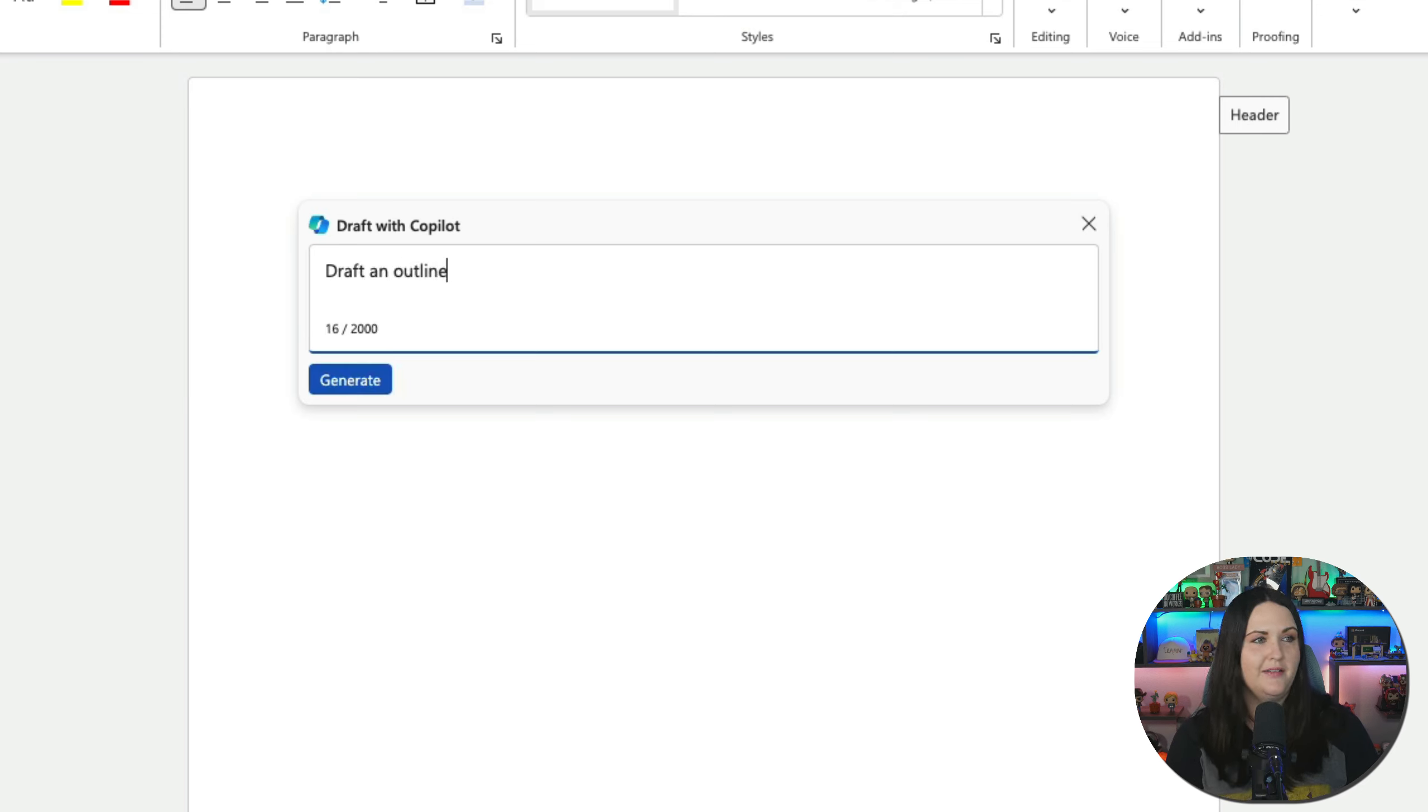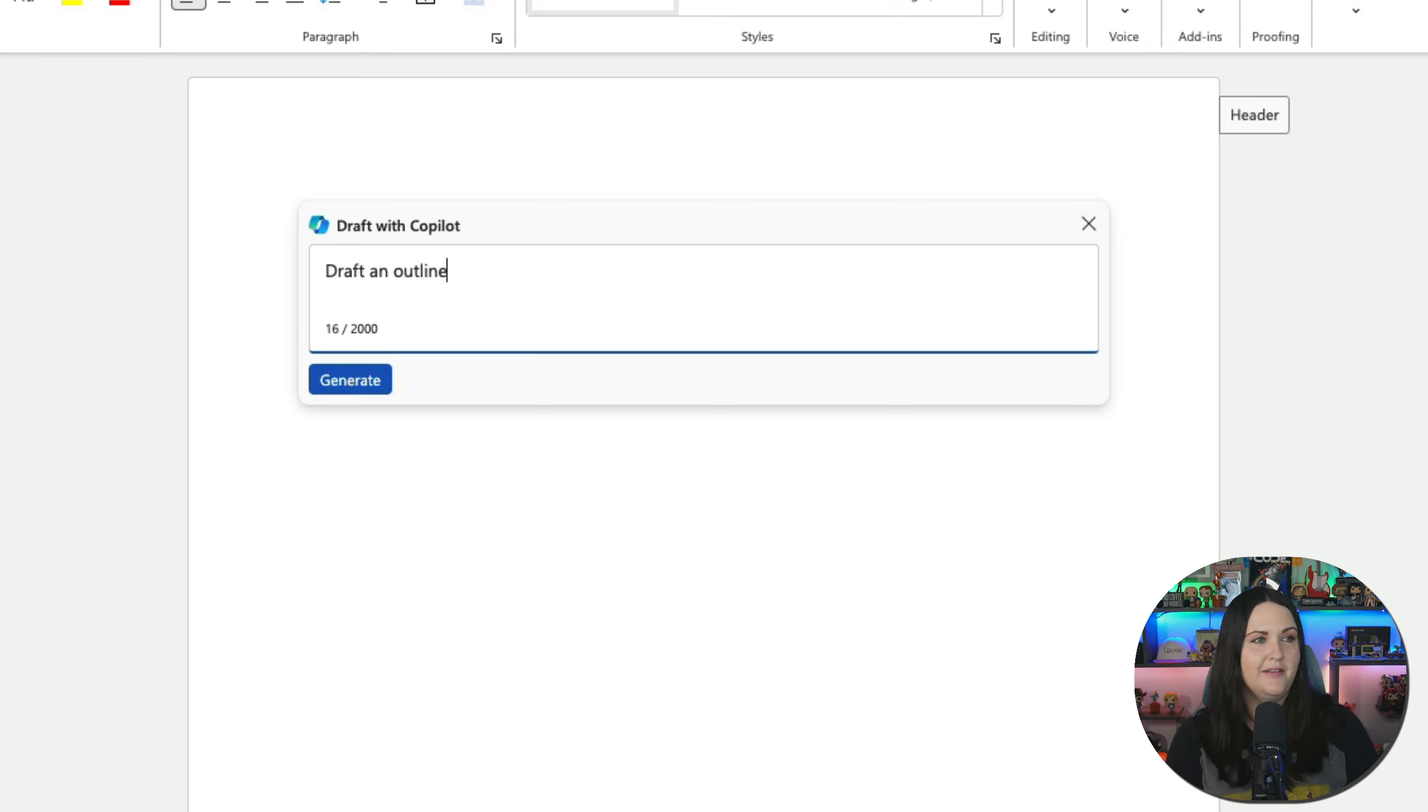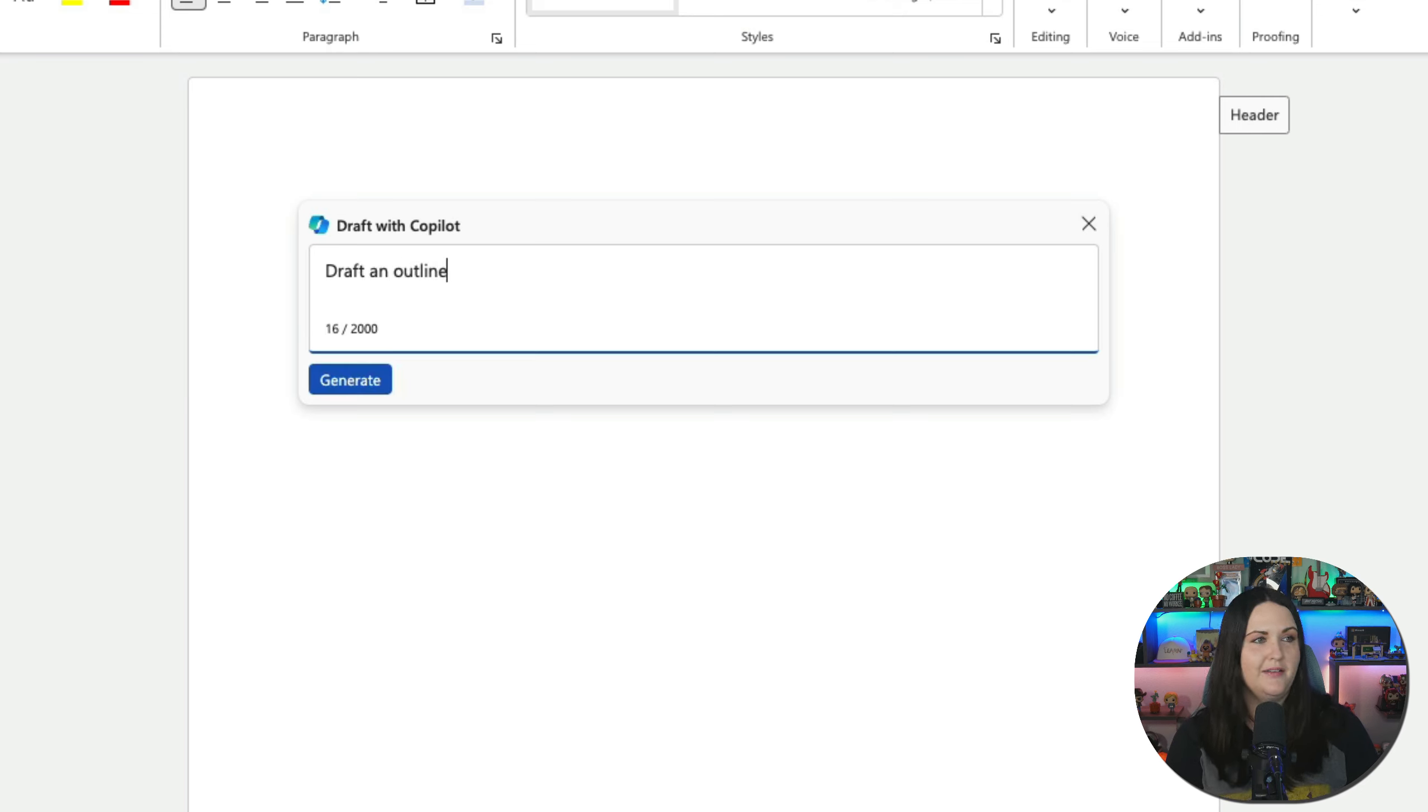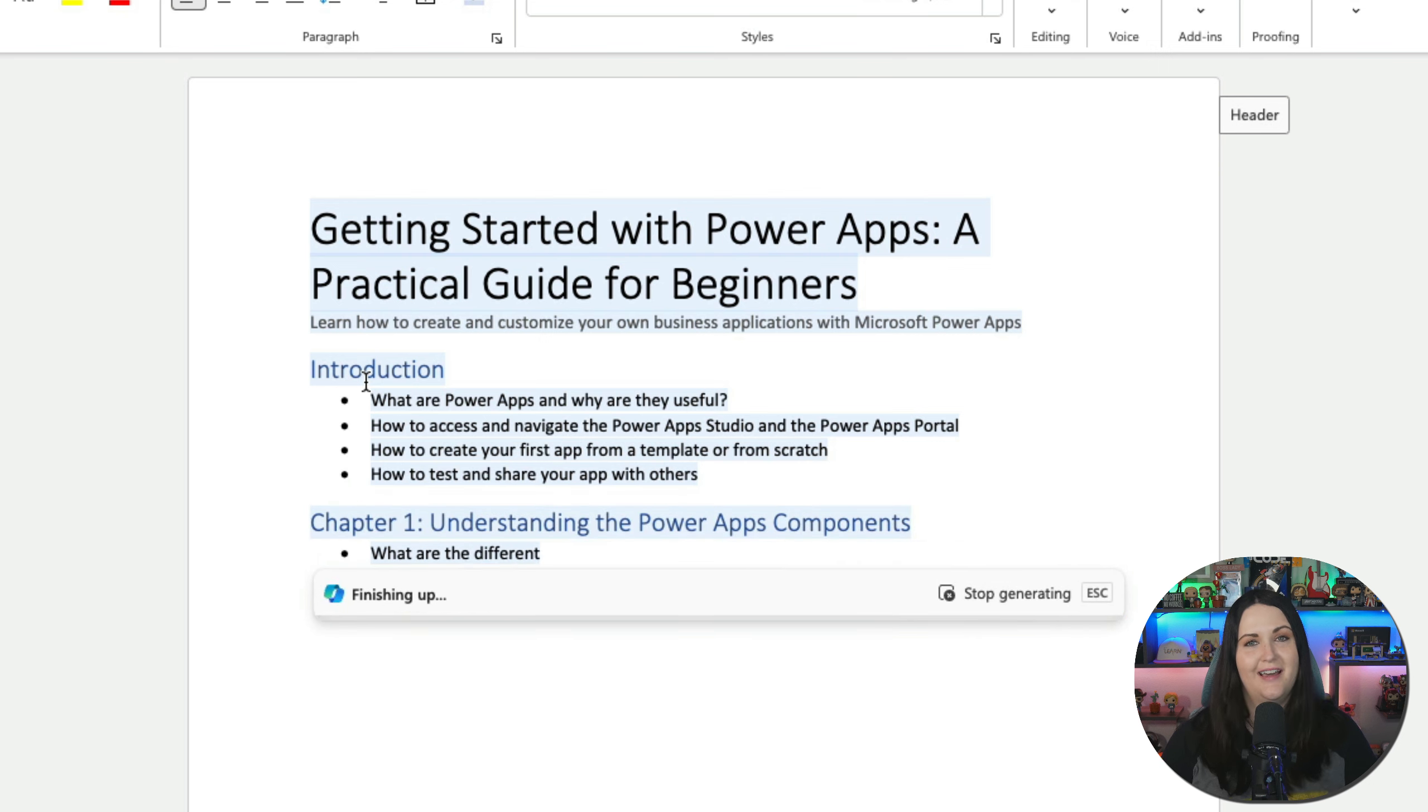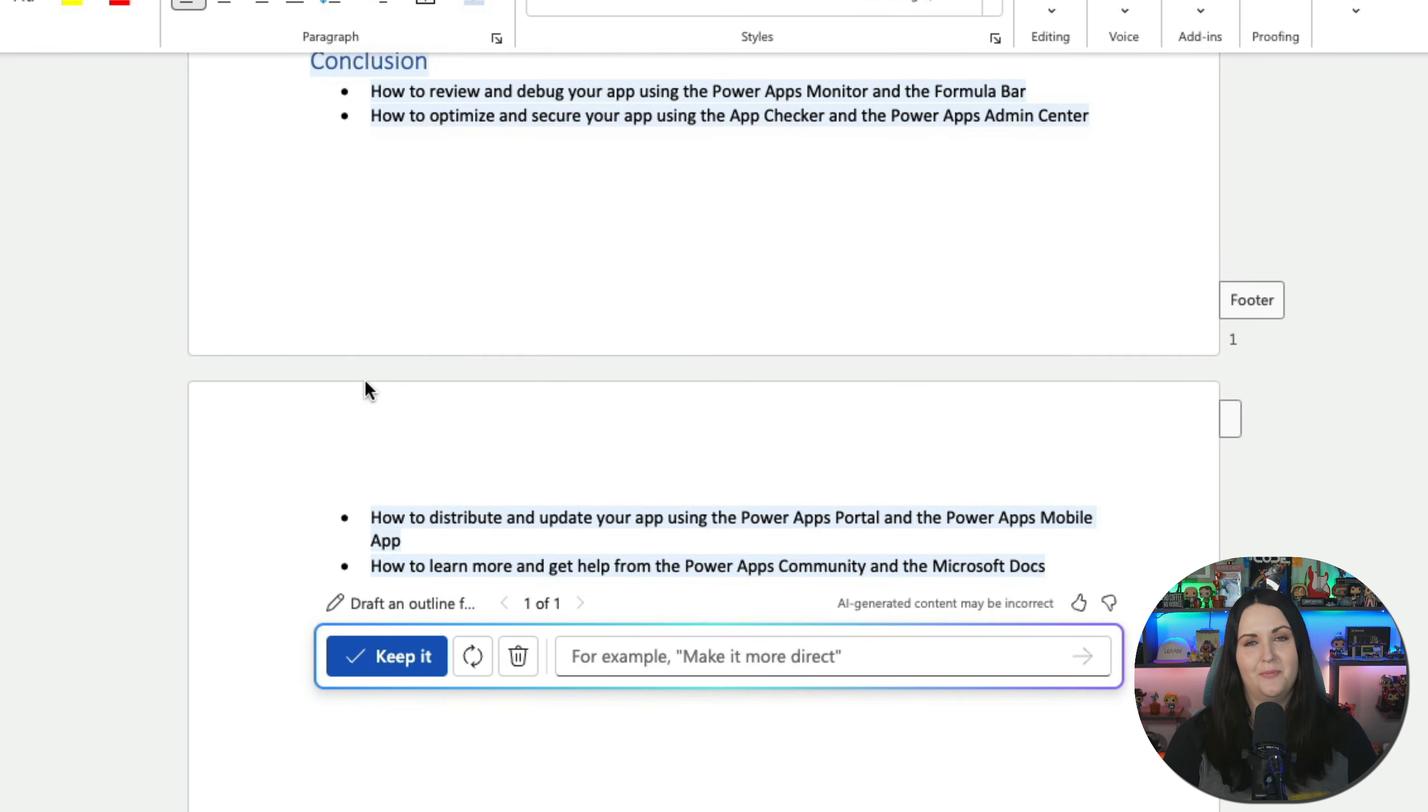With Copilot Pro, you get a built-in Word Wizard. This means you never have to stare at a blank Word document wondering how to get started. When you open Word, you'll see the option to draft with Copilot. I can put in any prompt to tell it what I'm wanting to write. So maybe I want to write a book on Power Apps. I can say draft an outline for a book on getting started with Power Apps and click generate, and that'll take my prompt and generate an outline for me using generative AI.